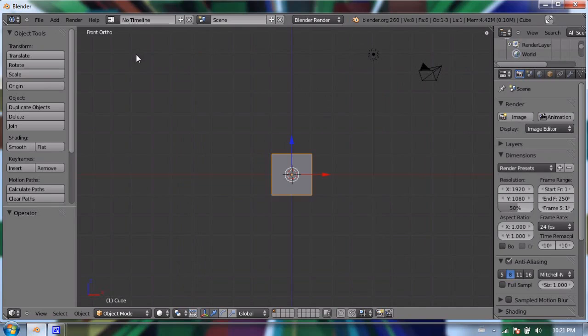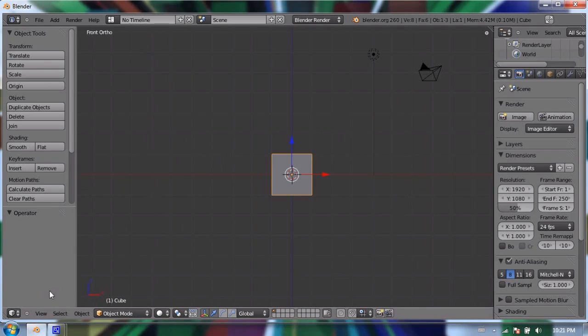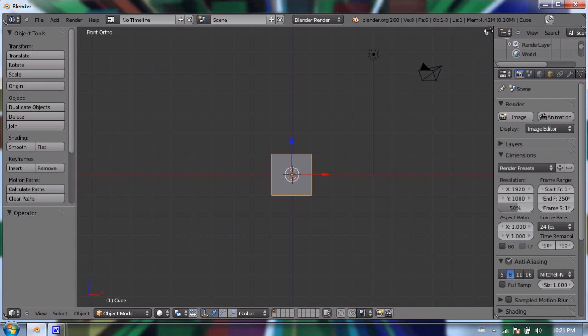When Blender first loaded up on your computer for the first time there was what's called a timeline at the bottom of your screen. It was a window and it let us make keyframes and change the position of objects over time. I don't have that anymore because I got rid of it for most of my modeling purposes, but I'm gonna get it back now.